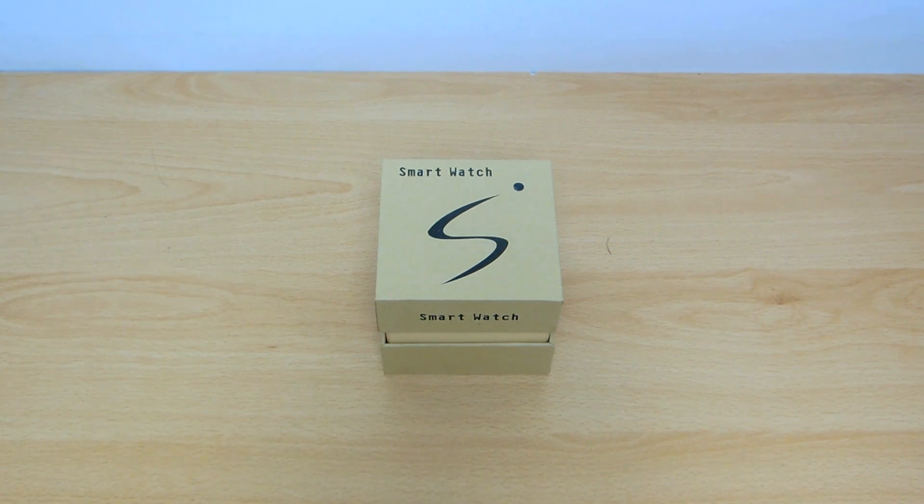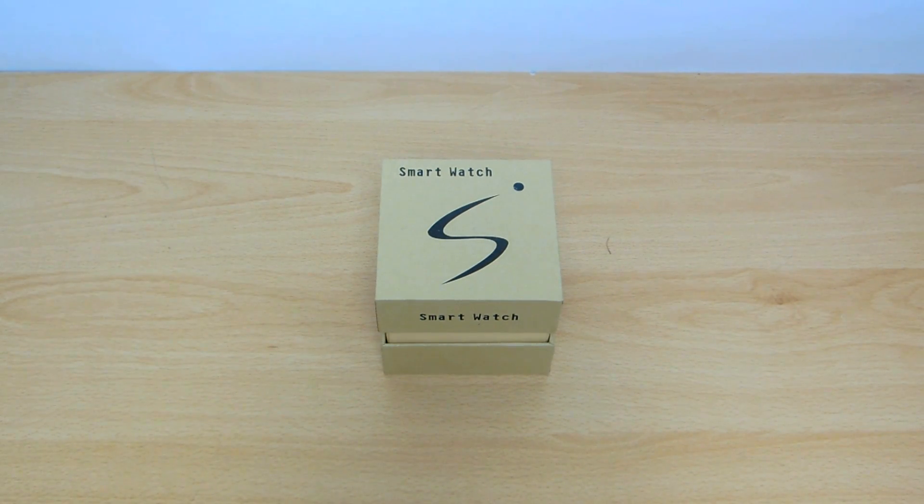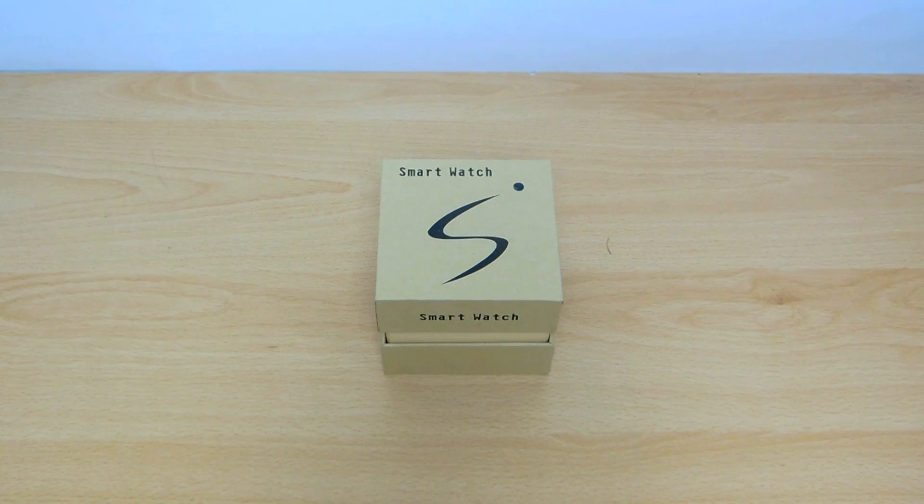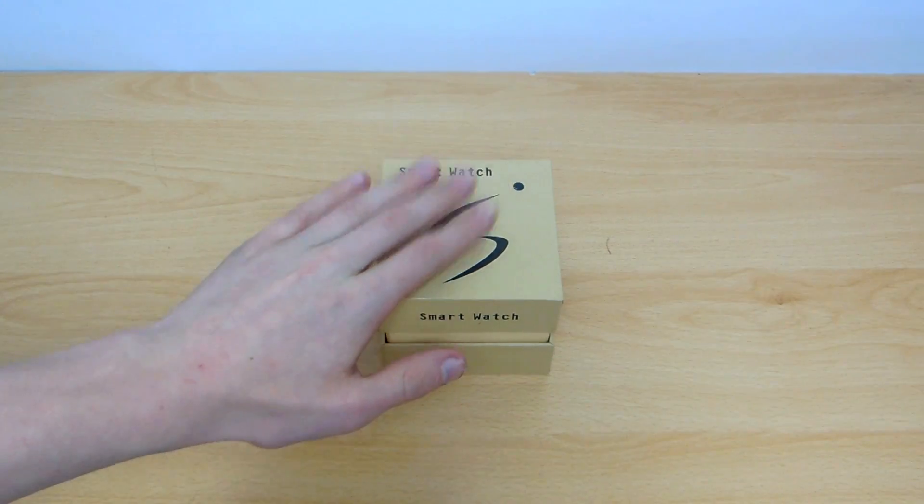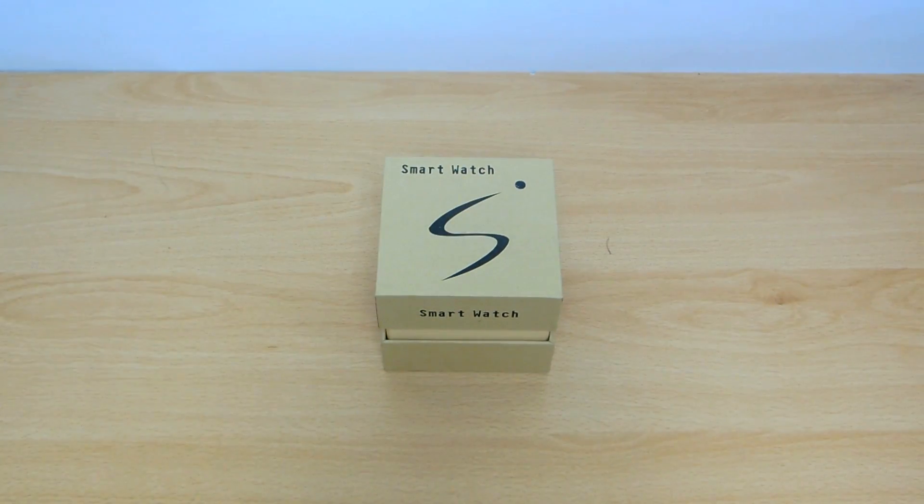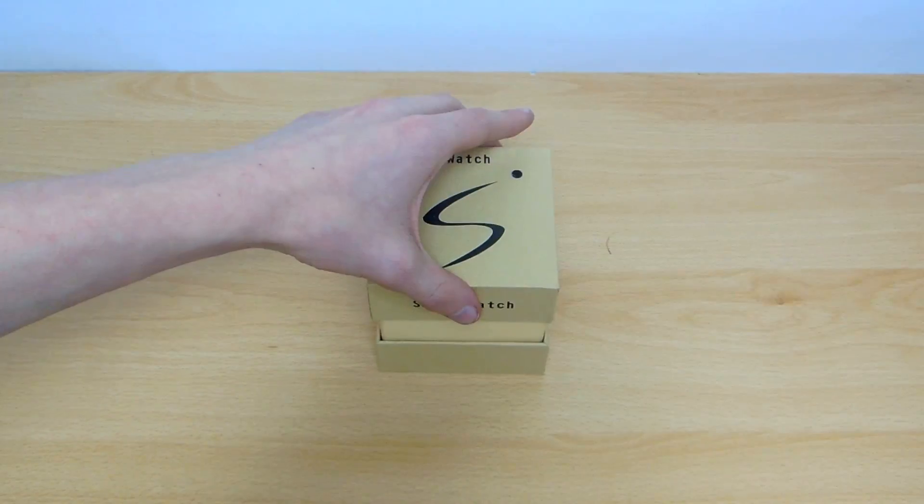What is up guys, Abel here and I'm back with another video. Today we're going to be unboxing and having a look at this awesome smartwatch. So what are we waiting for?